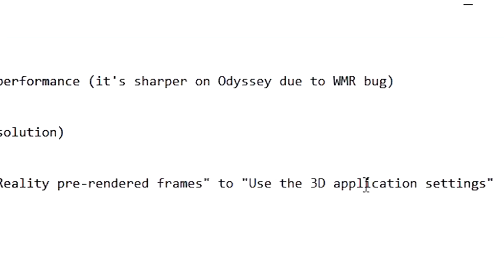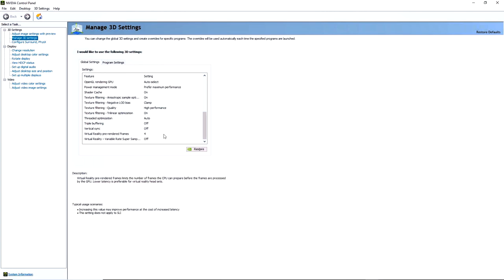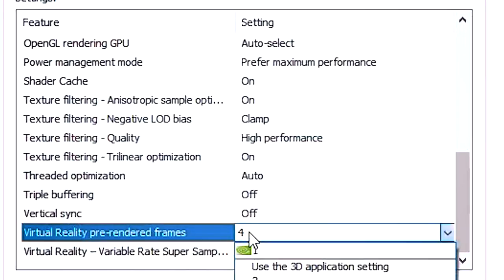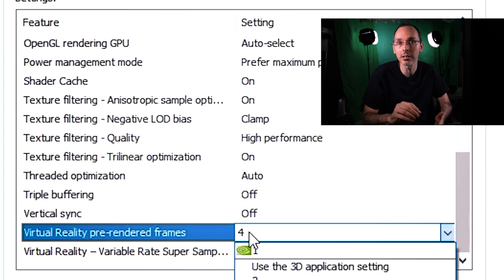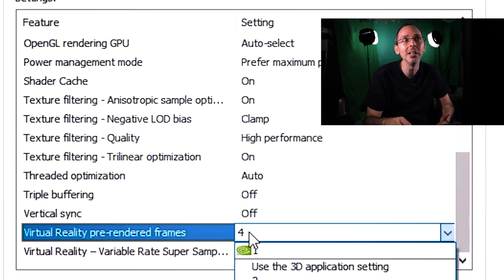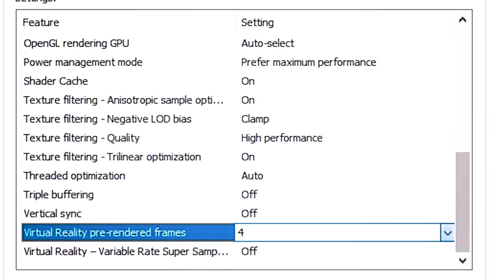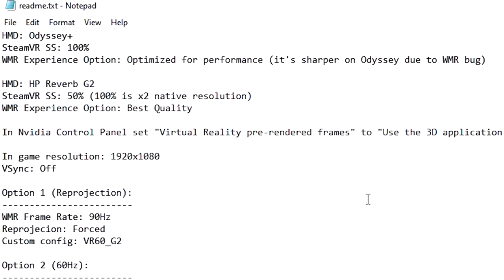It also says in NVIDIA control panel, set virtual reality pre-rendered frames to use the 3D application settings. Now, personally speaking, I put it to four because to me, when I put the maximum, it means that the machine has more time to actually think in terms of what frames it's supposed to render before the graphics are extrapolated and put there on the screen for you to actually see. So this again is my personal preference and my personal feedback, but of course, go and try it out if you feel that for you, it works better.